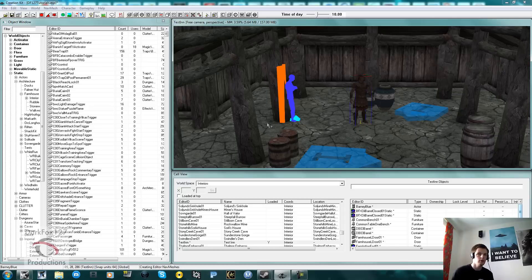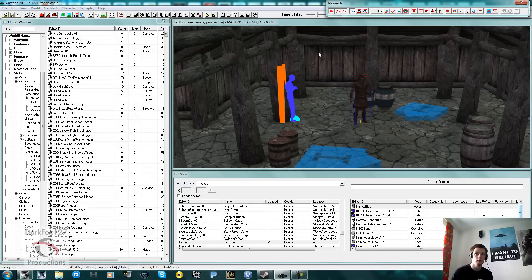So the first thing you want to do when you have got your cell loaded up is click that lovely NavMesh button up the top there. I am just going to guide you through some of the basic controls. This isn't really going to be a ridiculously advanced tutorial - it is just going to be nice and simple to get you to do a quick NavMesh of your house or dungeon.